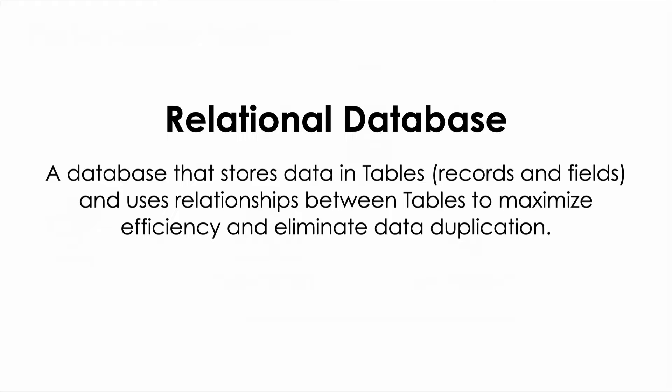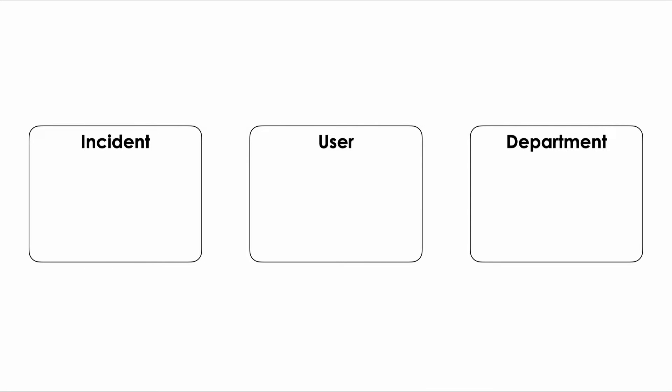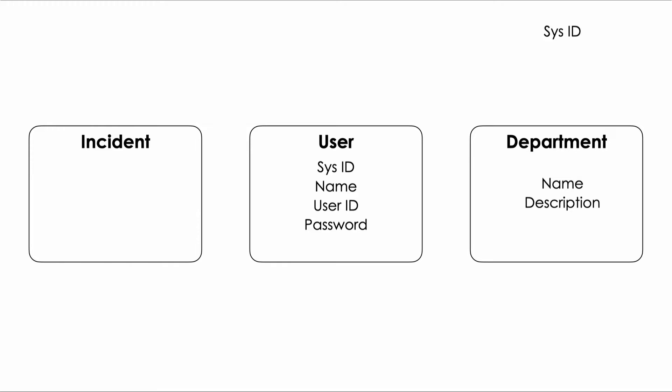Suppose we need to store data about three different things: users, departments, and travel tickets we'll call incidents. In a relational database we would do that by creating three different tables. In our user table we'll create fields for storing the attributes of each user, things like their name and their user ID and their password. We'll also create one additional field that the system will use to uniquely identify the record. We'll call it the sys ID and in database lingo it would be called our primary key. In our department table we'll create fields for storing the attributes of each department like the department name and the description and it too will have a unique identifier or primary key field sys ID. And finally we'll create fields in our incident table to store a description of the incident when it was created or opened and its current status or state and its primary key the sys ID. Awesome!